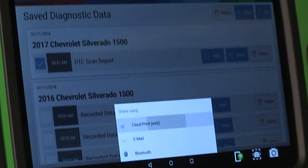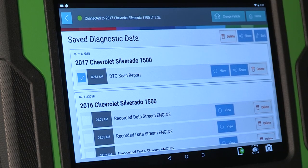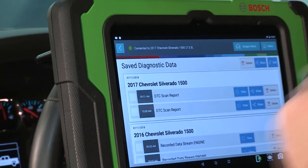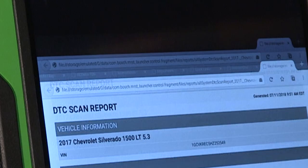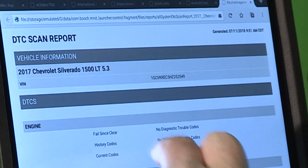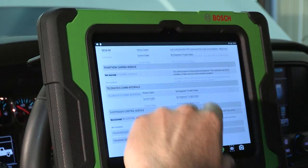Each report includes date and time stamp, VIN, vehicle description, and codes — all the information insurance companies are looking for.